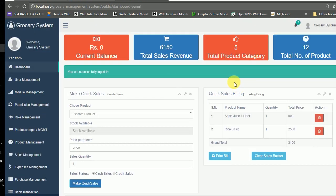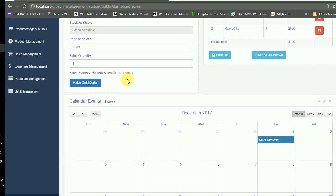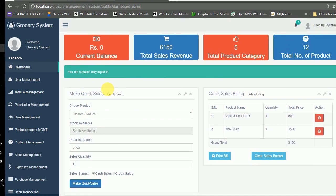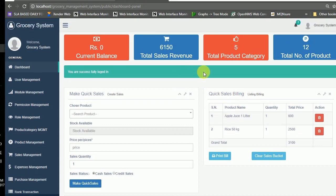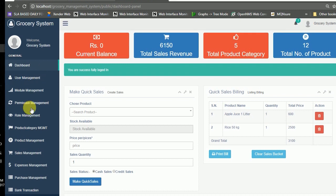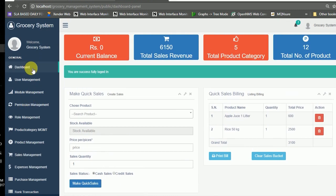We are finally redirected to the dashboard panel. In the dashboard panel we have different modules — this is the make quick sales module and this is the bucket module which handles sales to the customer. In the sidebar there are different modules and I'm going to demonstrate them one by one.